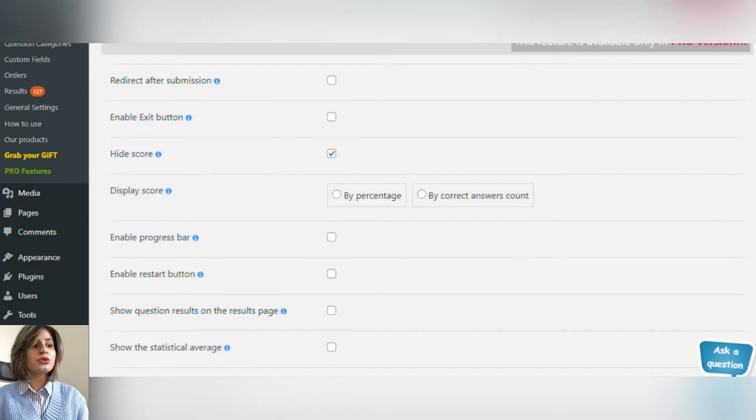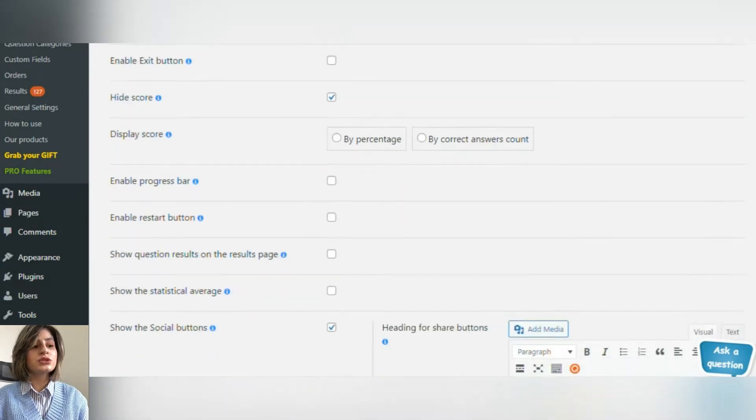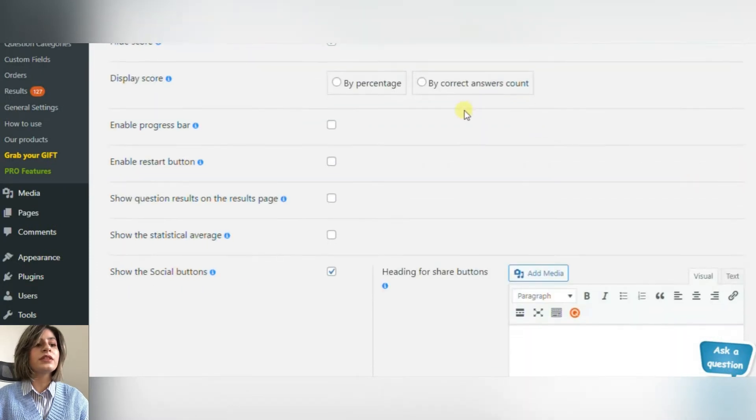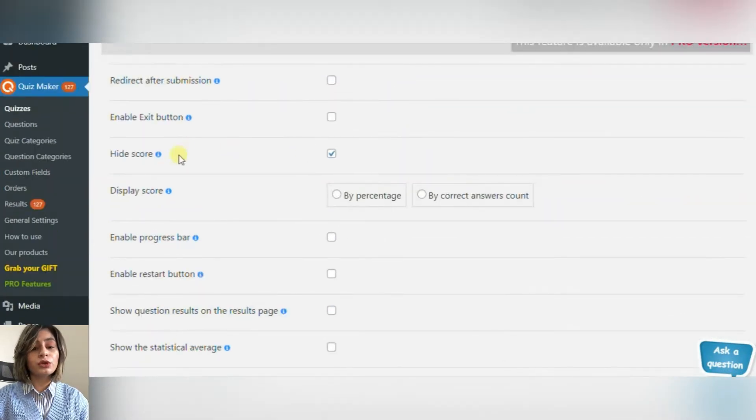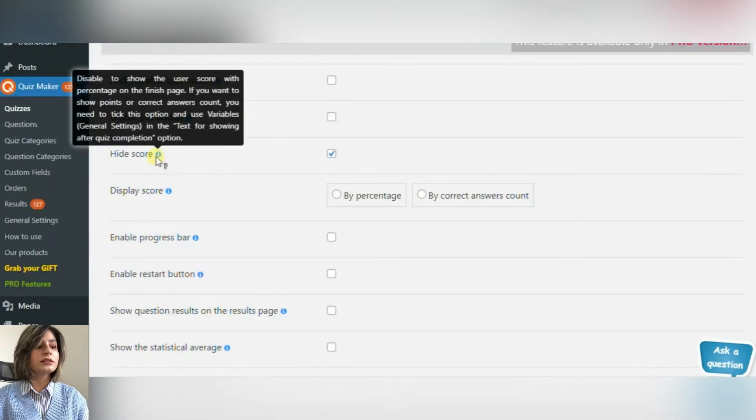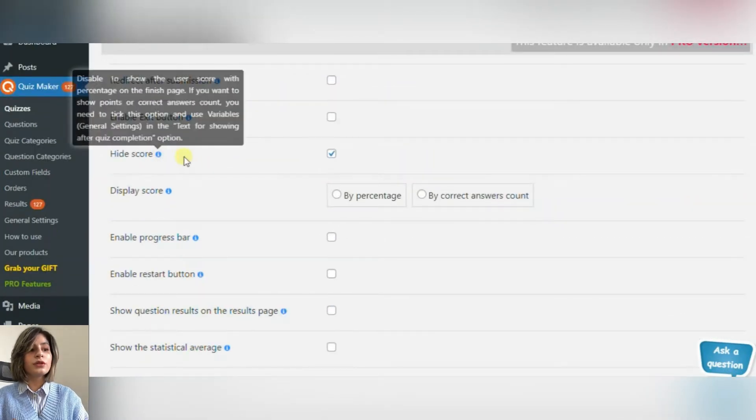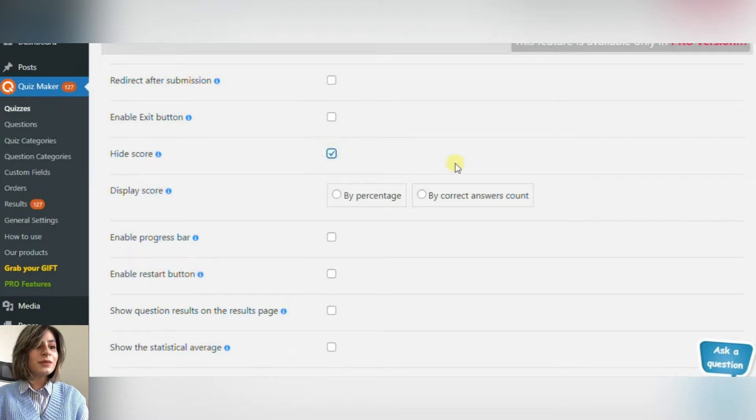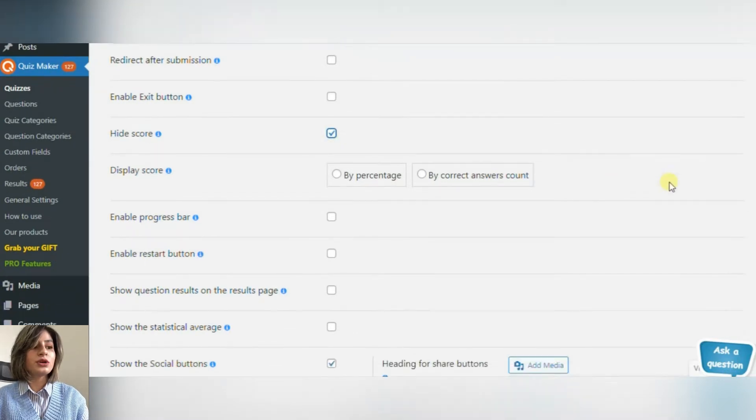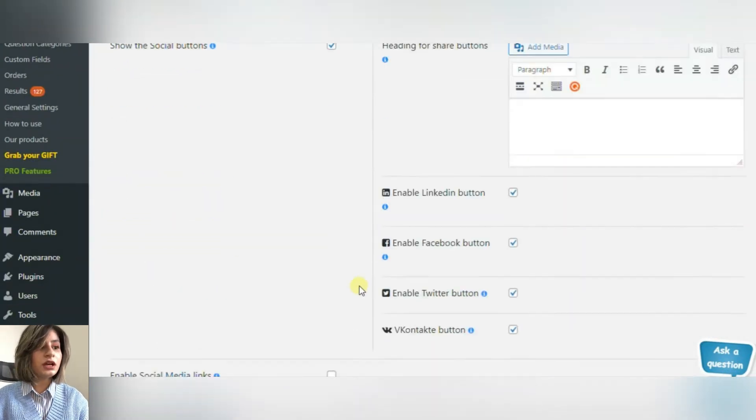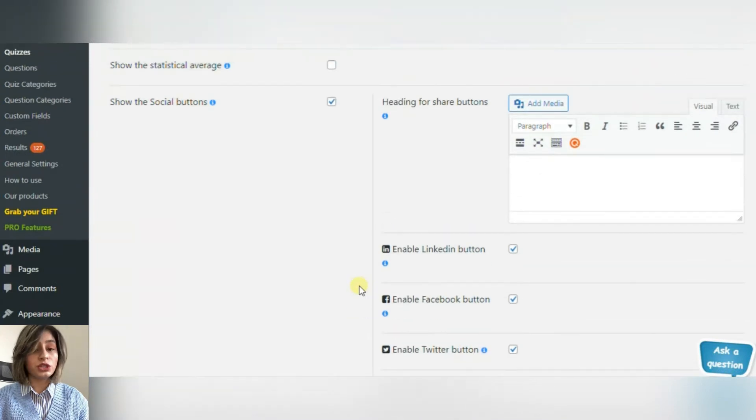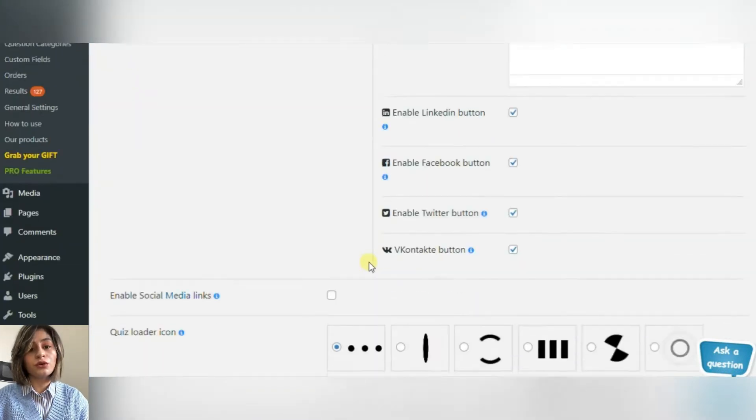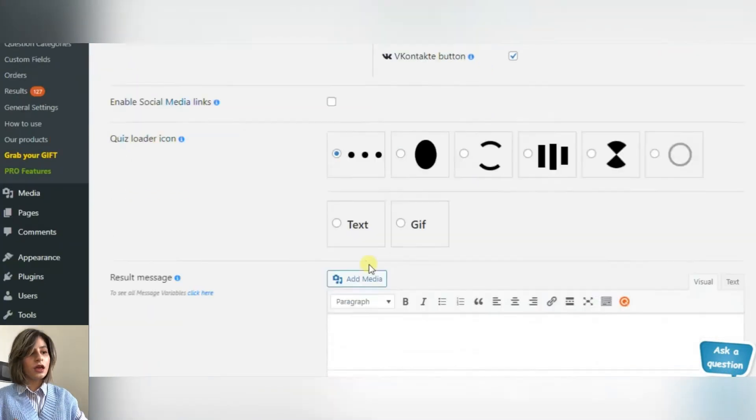Show your social media links so that the participants will have the opportunity to follow you and learn more about your product or project. As the main purpose of the questionnaire is information gathering, not evaluation, you can use the hide score feature.